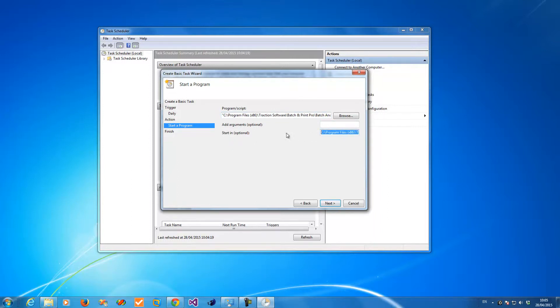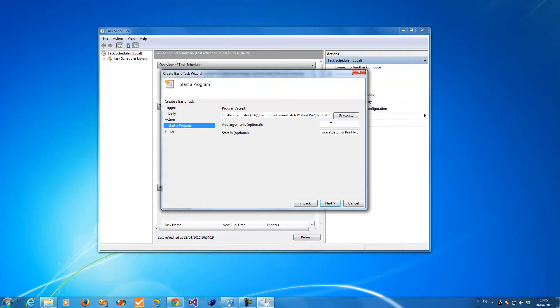Now for the arguments. If you look at the help section, running from the command line, you get a full list of what parameters are available for Batch and Print Pro on the command line.